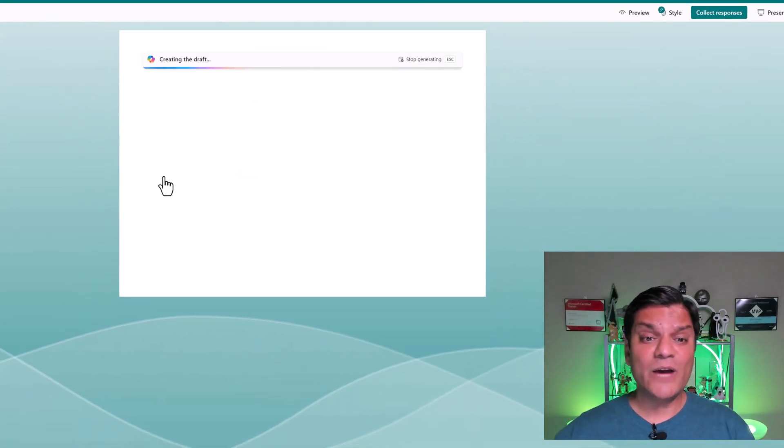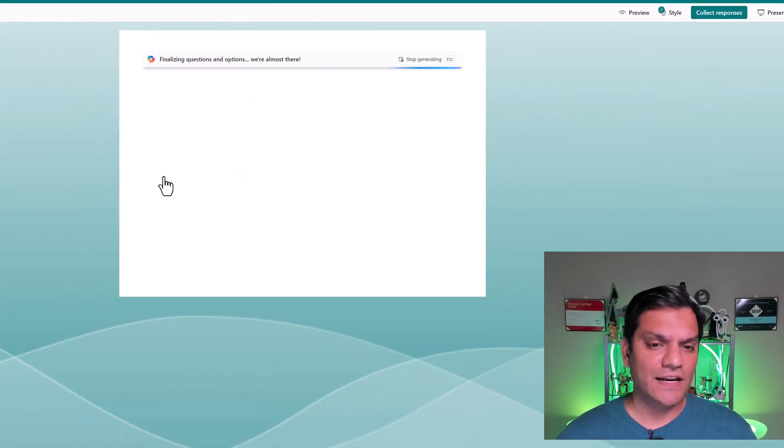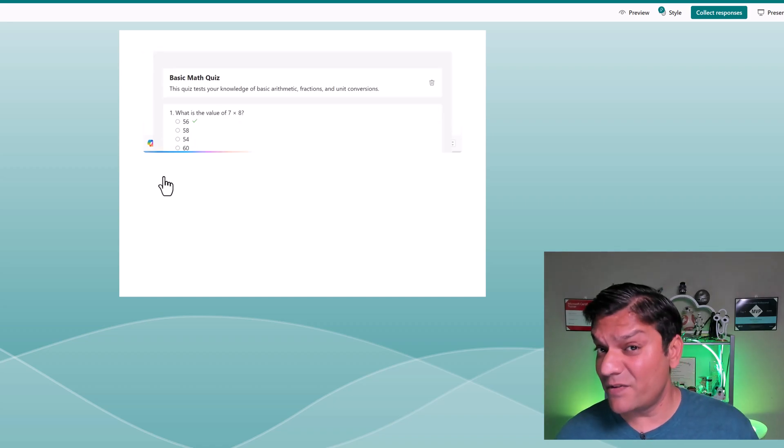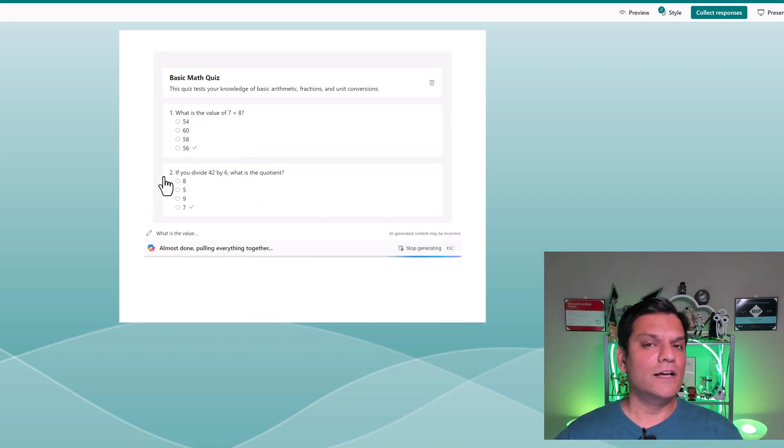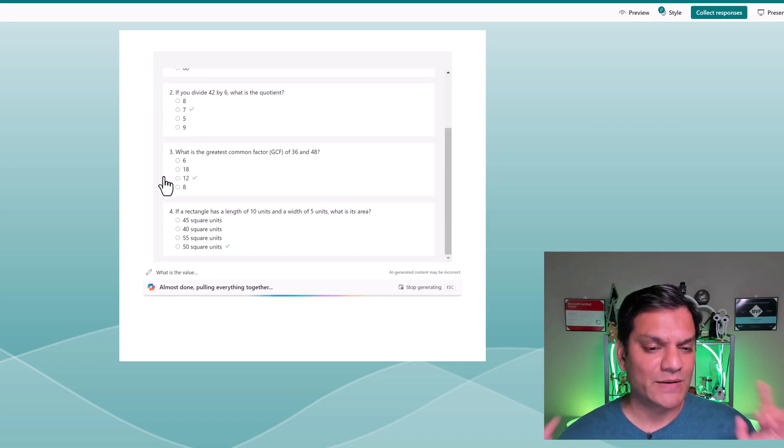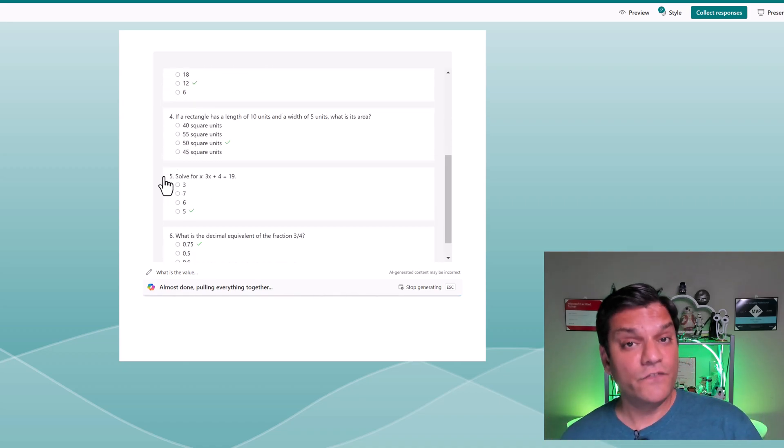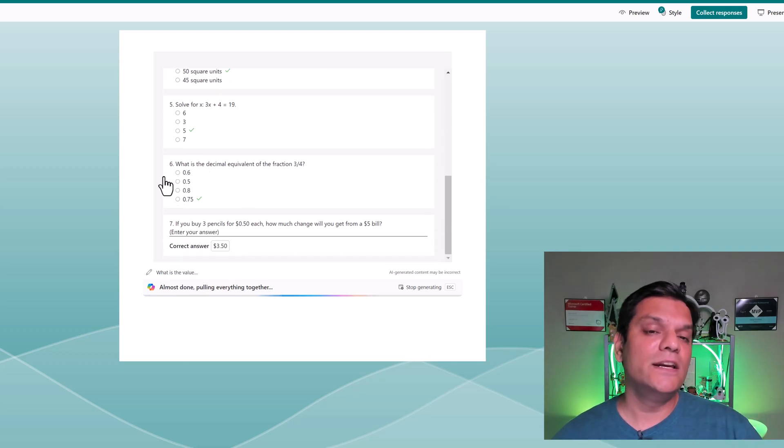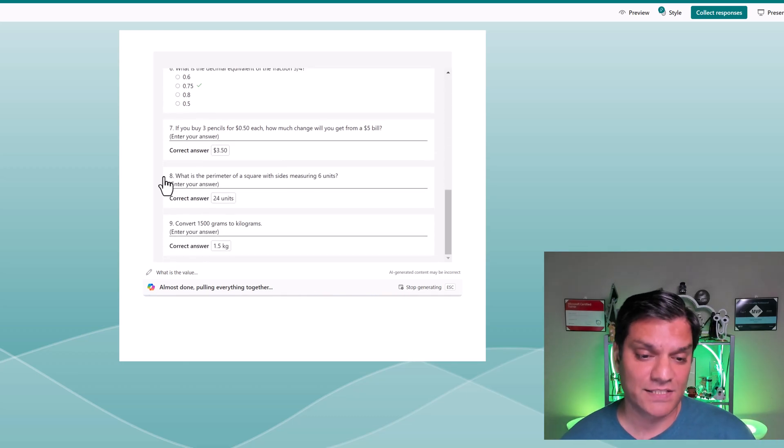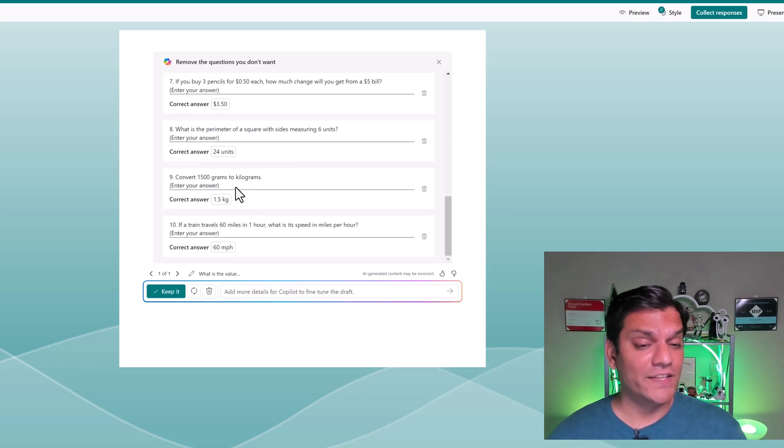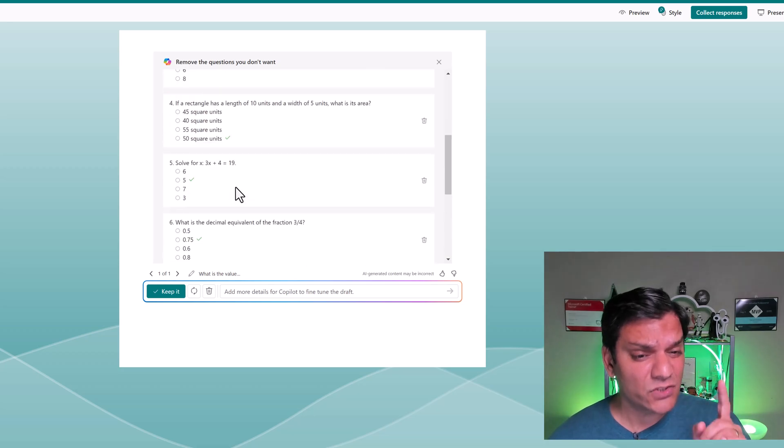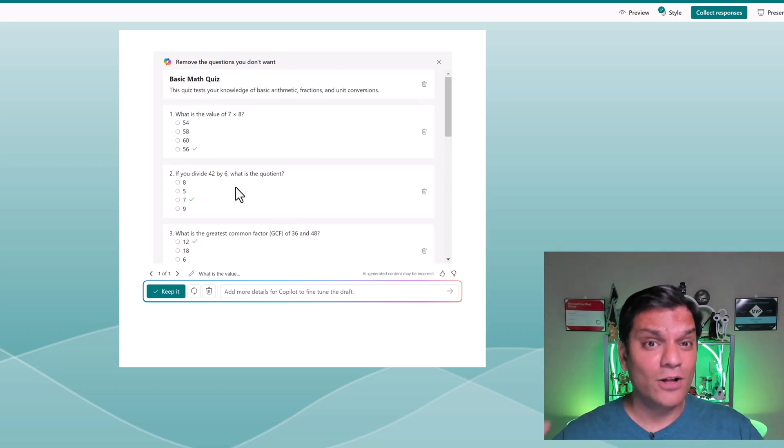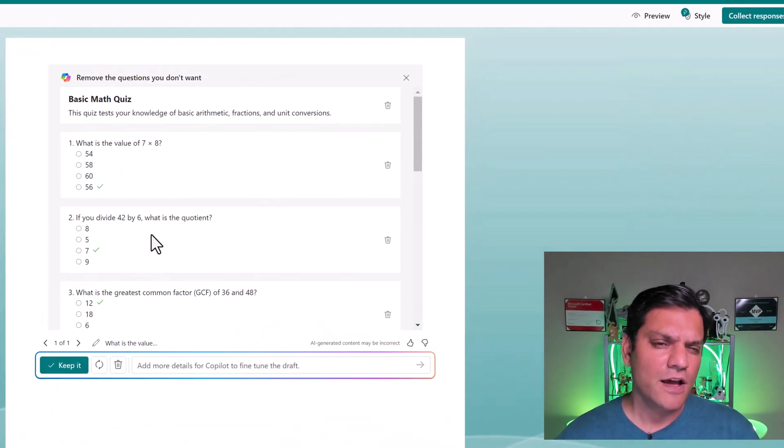And so now it is creating the draft. It is finalizing the questions and the options. It's saying, hey, we are almost there. And voila, look at what it is doing, and it's happening really fast. But let's understand what it is doing. It first took all the 10 questions that we have, which is awesome. So here, it finished all 10 of them. But let's scroll up and actually process all the awesomeness that it has done for us.